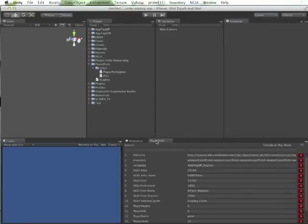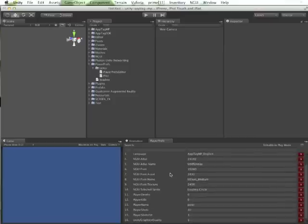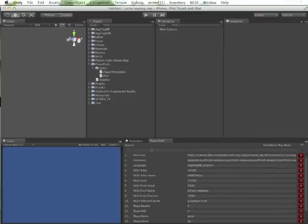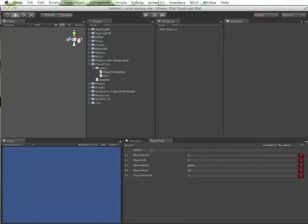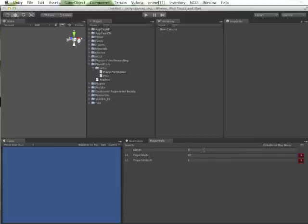That shows you all your PlayerPreferences that have been saved associated with this project. You can easily filter by key name or by value, and you can also change all these values.